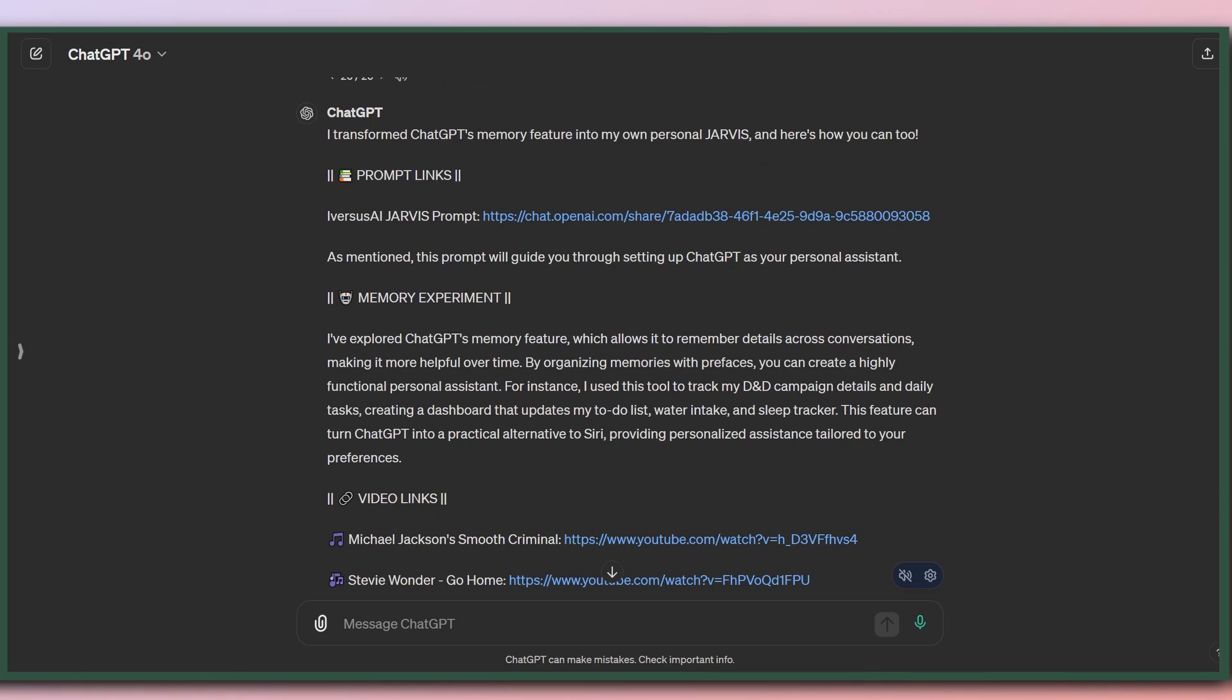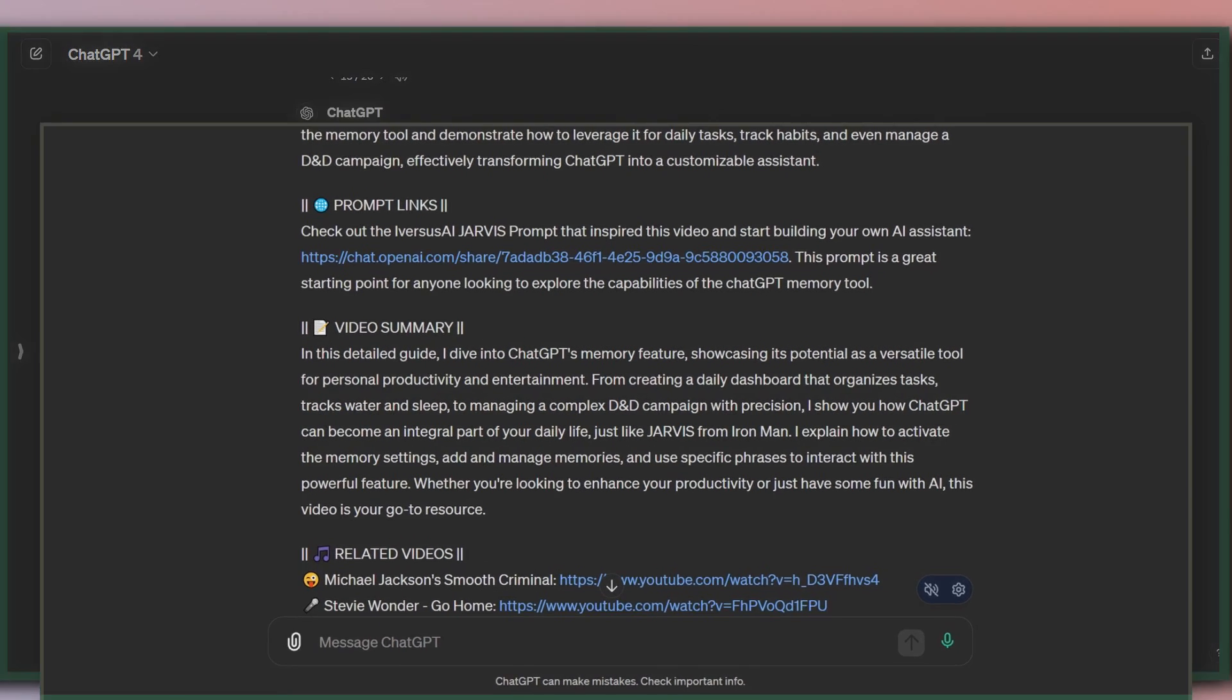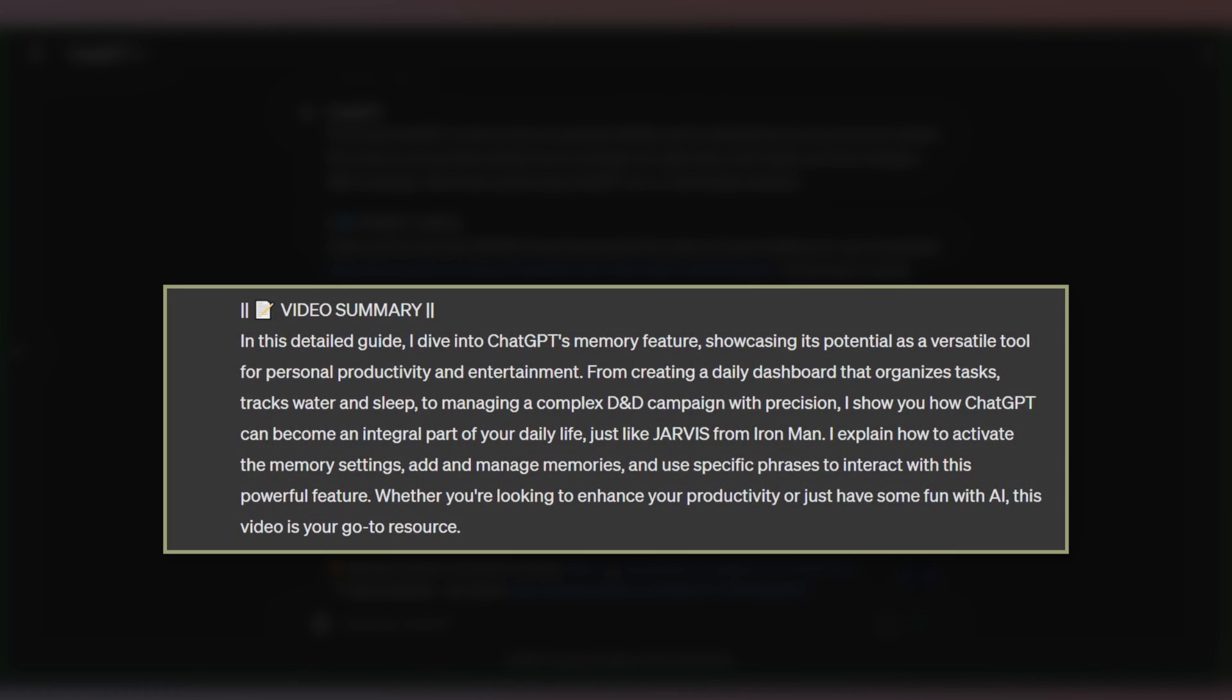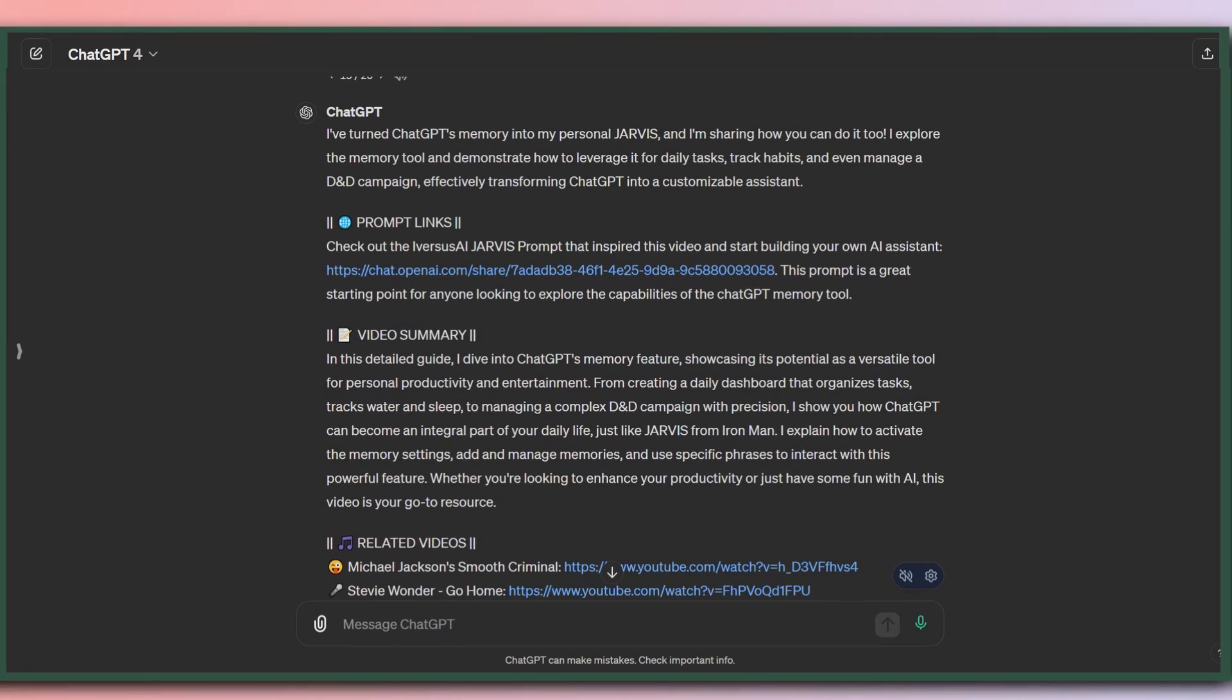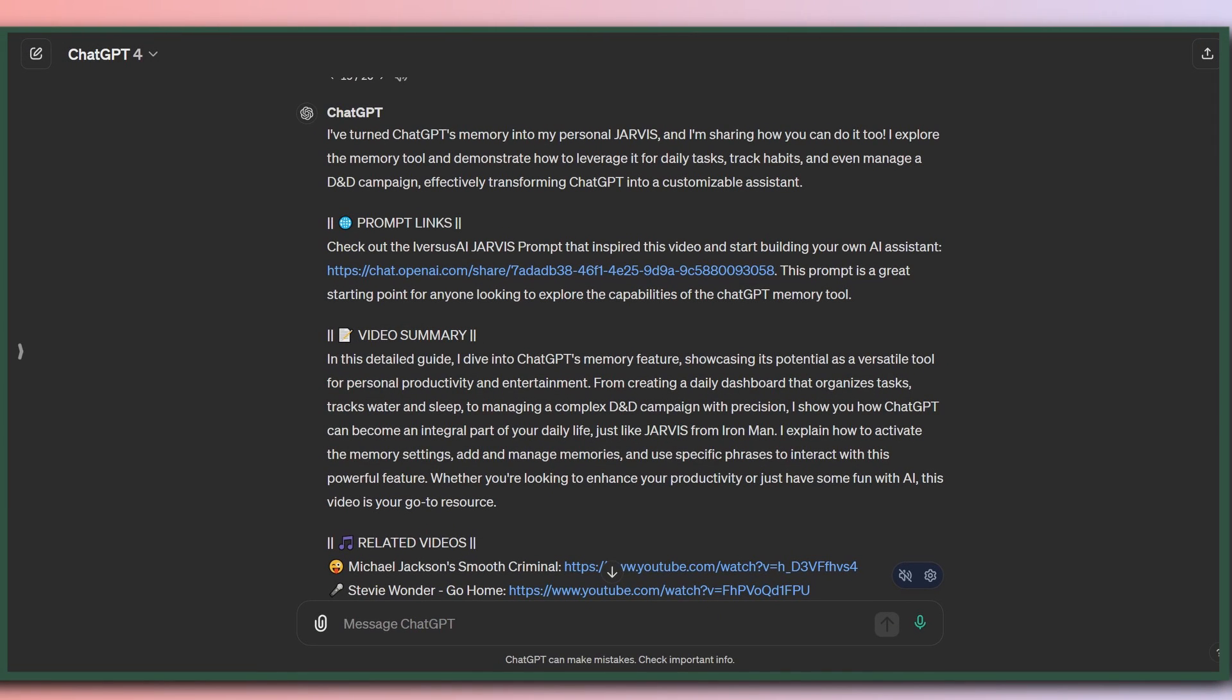Let's take a look at this down here. This is the paragraph that always gives a little bit more detail as to what's in the video, what the viewer can expect. In this detailed guide, I dive into ChatGPT's memory feature, showcasing its potential as a versatile tool for personal productivity and entertainment. Again, there's still a kind of stiltedness to this. Now, it was fine and it worked okay. But let's see what Omni does with this.